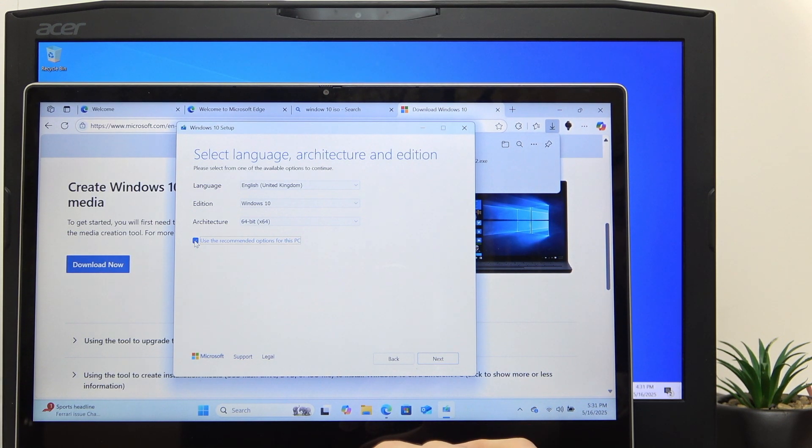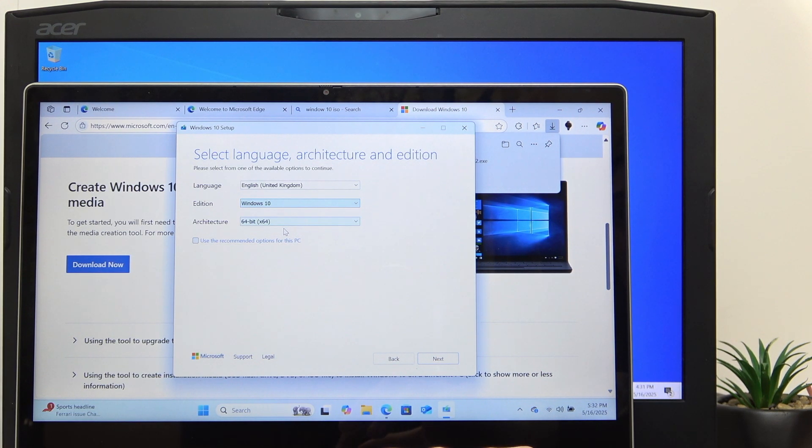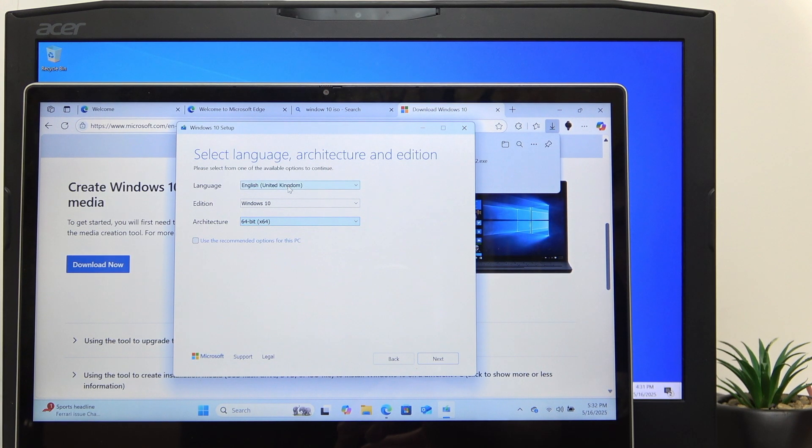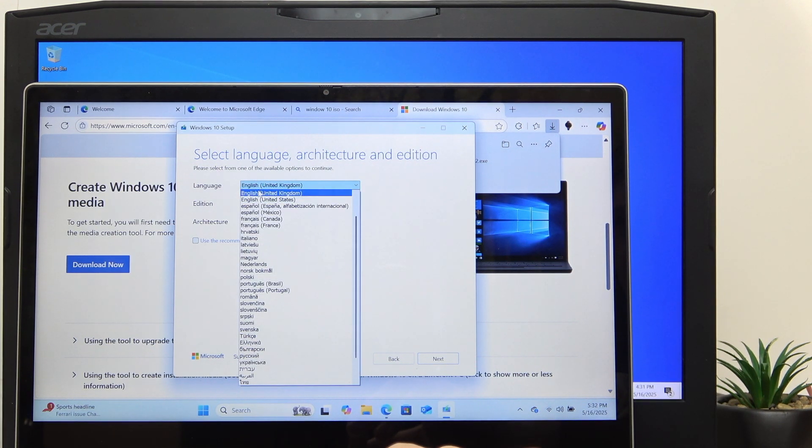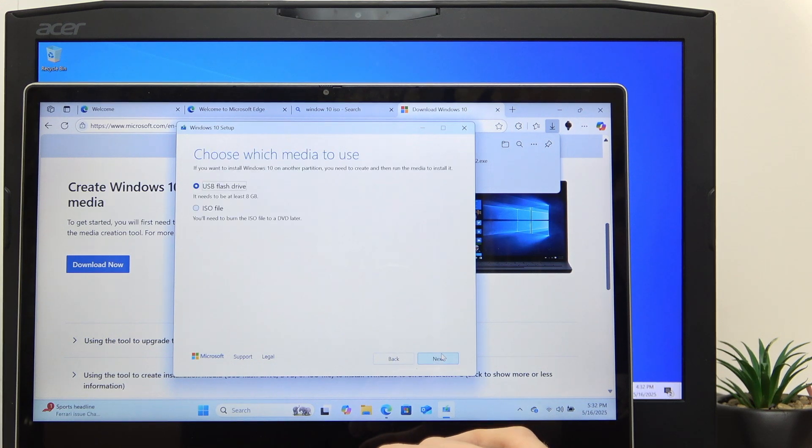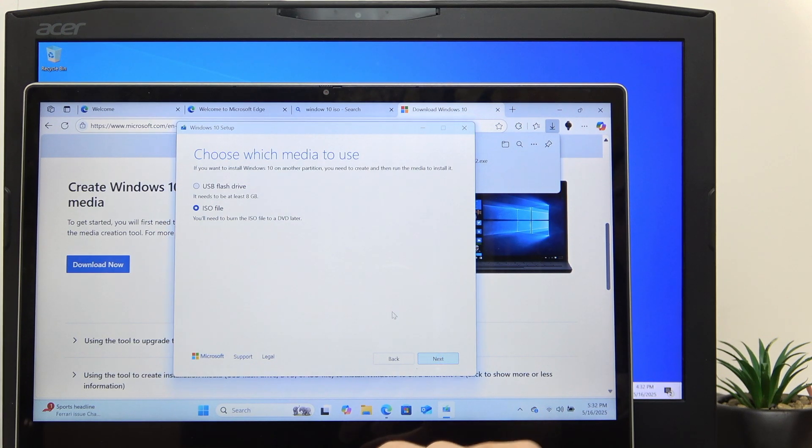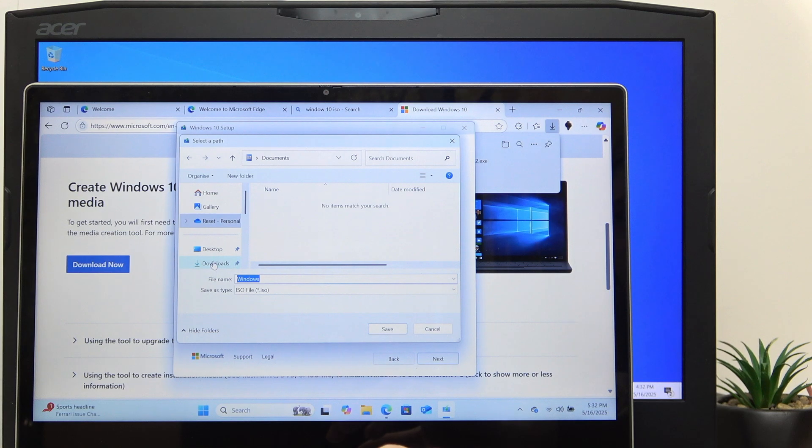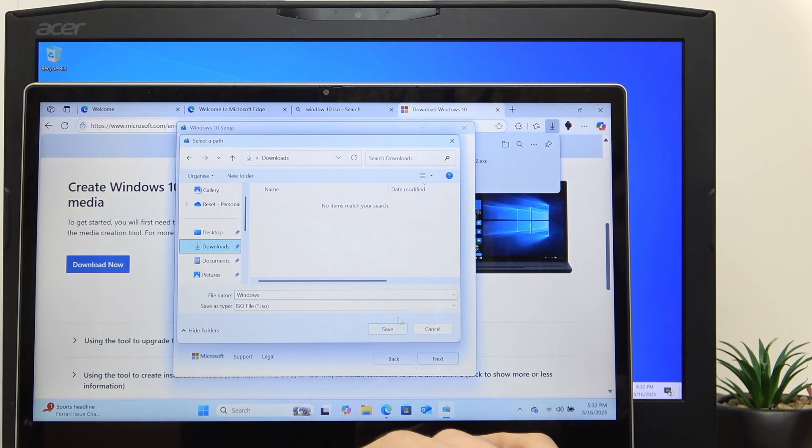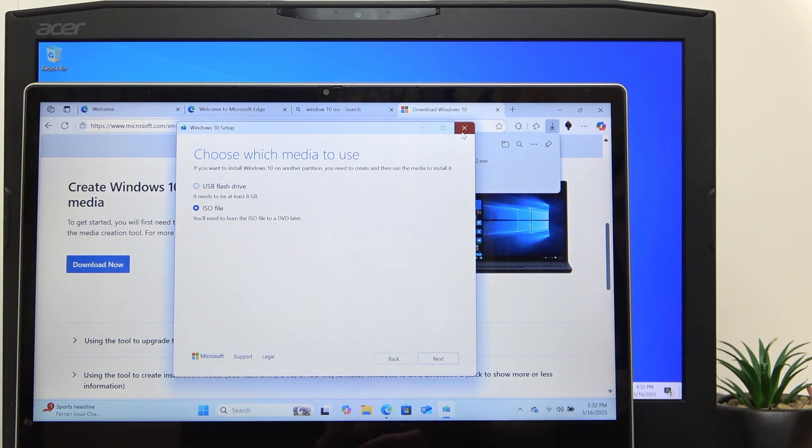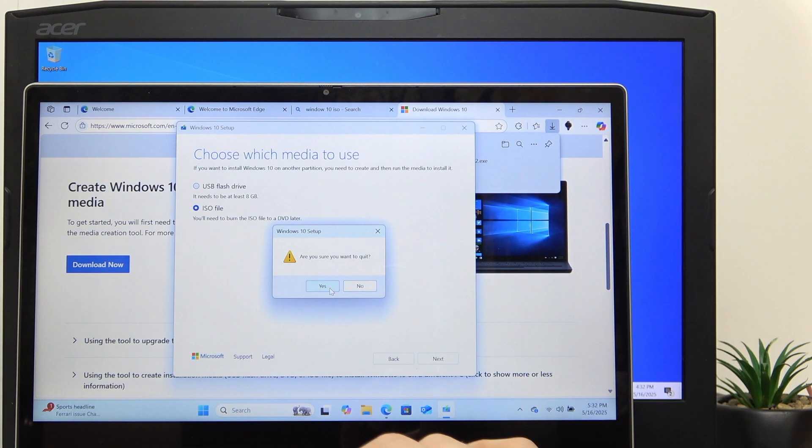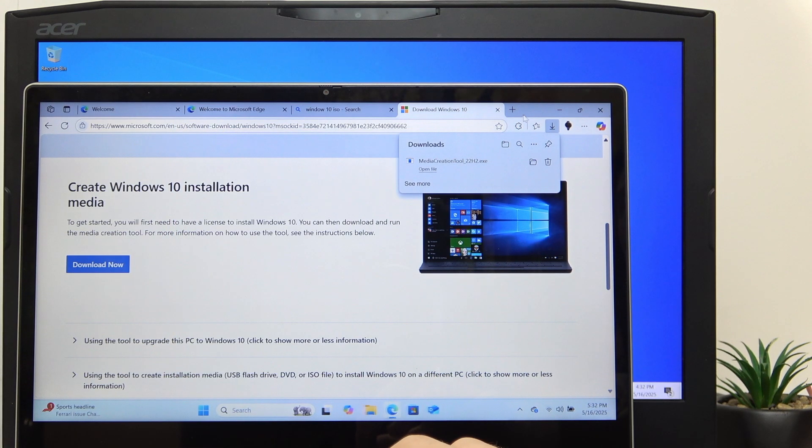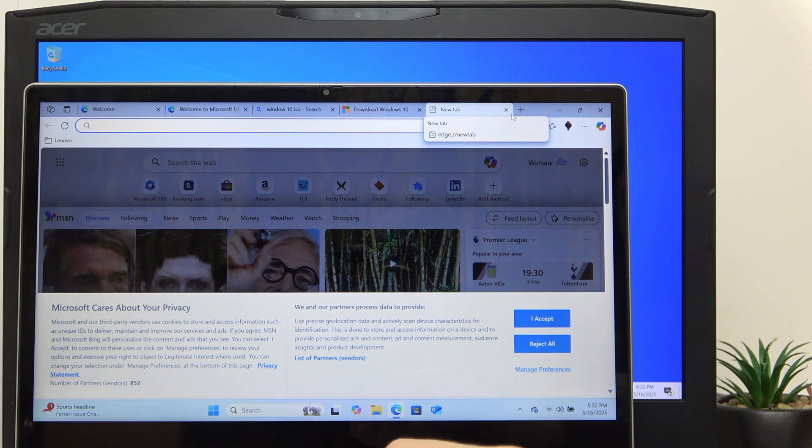I'm going to disable recommended options. If you want, you can disable recommended options, change the version, change the architecture, you can get both, and change the language if you need that. Then click on Next and select ISO file. Click Next and you'll need to point to the location you want to save it - maybe the Downloads is most convenient. Click Save and wait until this process finishes.